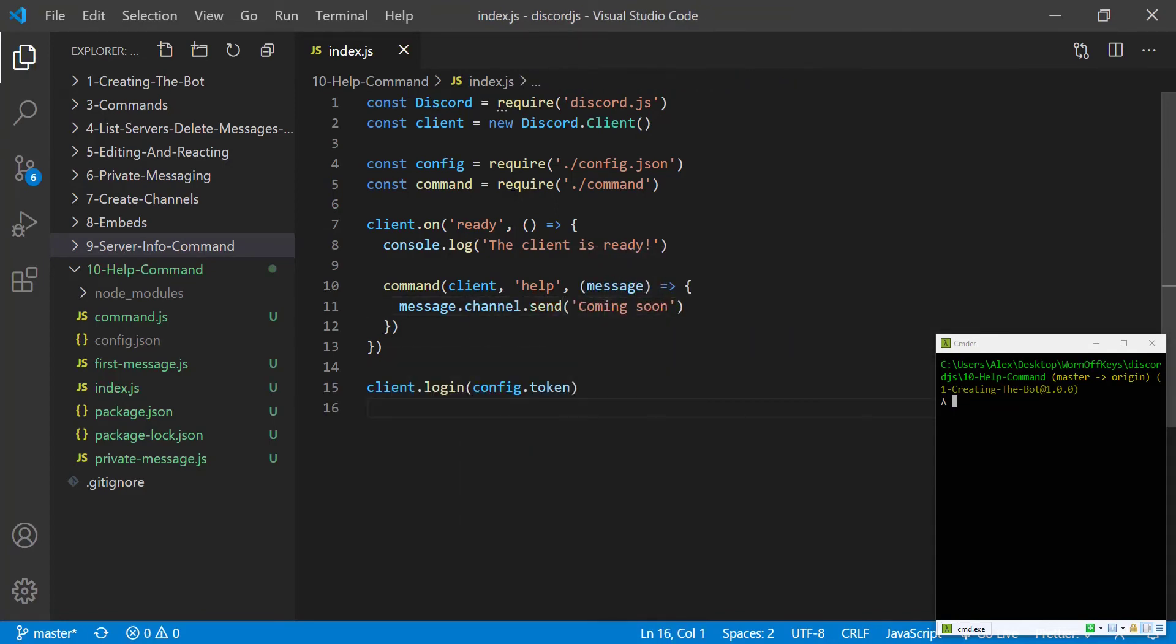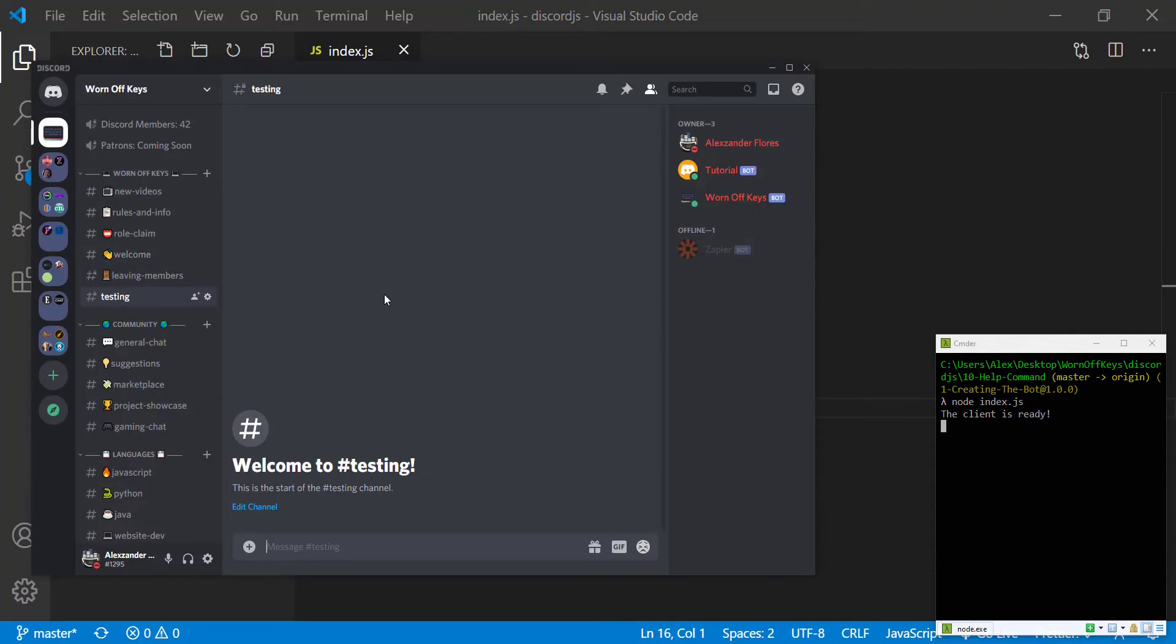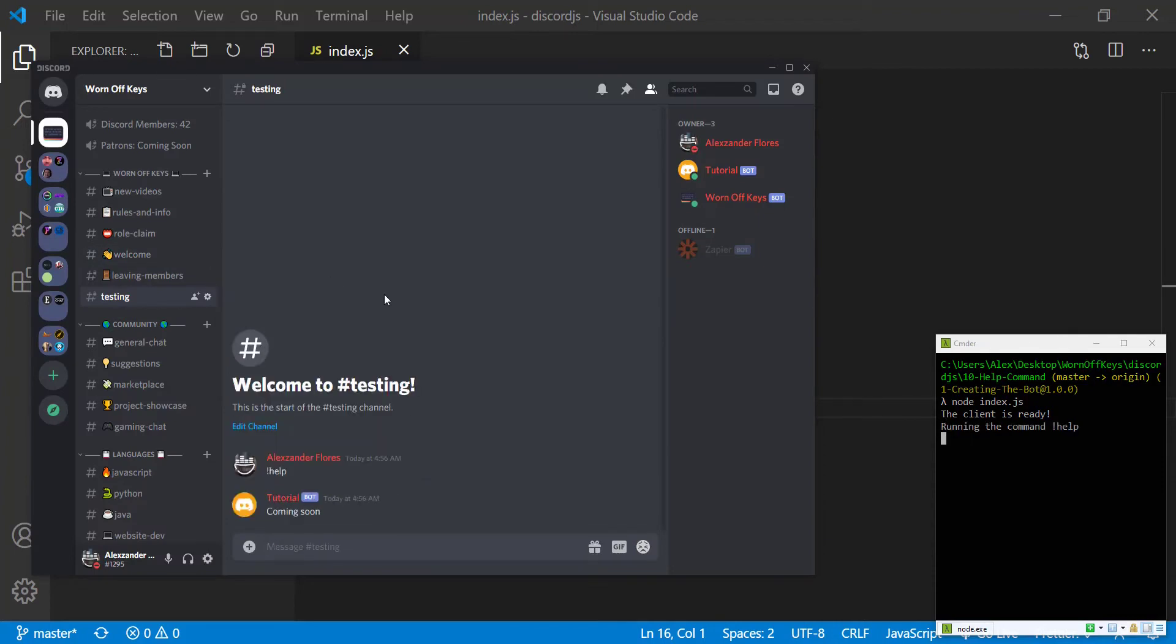If we save this and go into our terminal, if we run node index.js this will start our bot. Going into discord we can run exclamation point help and it says coming soon. So so far everything's working.